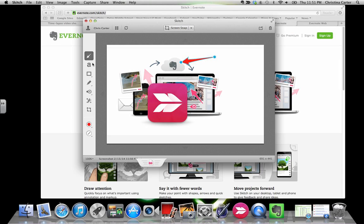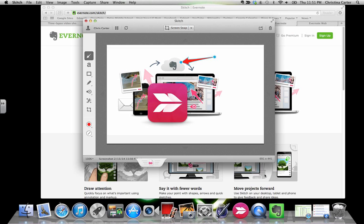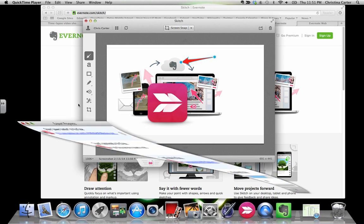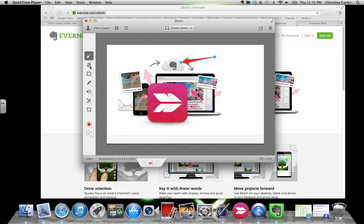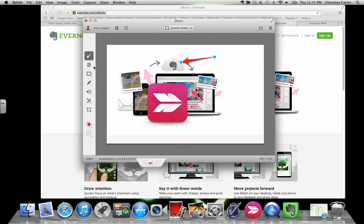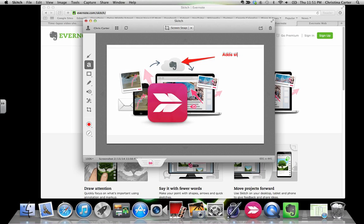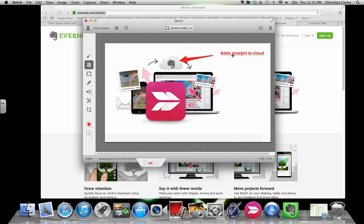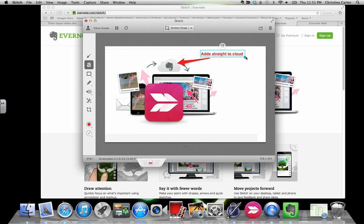I'm going to add some text. So I'm going to say 'adds straight to the cloud.' Once you type, you can move the letters around. The little blue circle here will allow you to make it bigger.